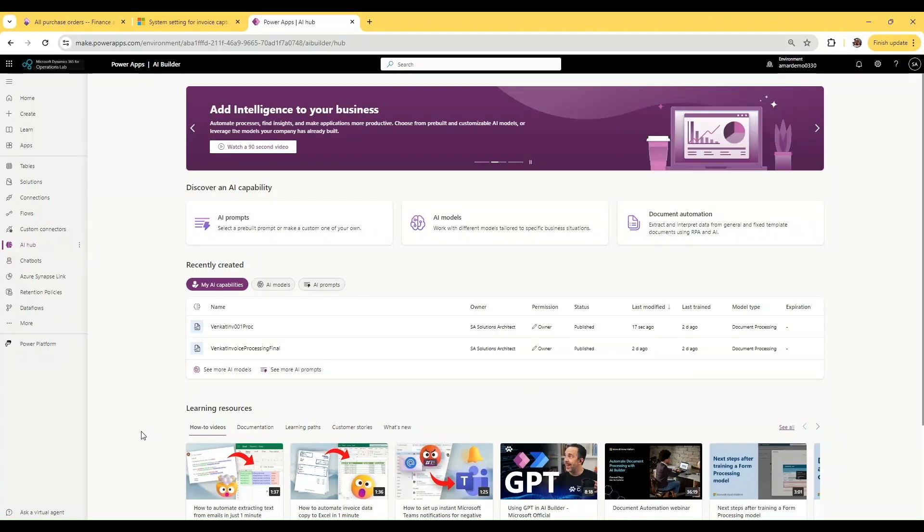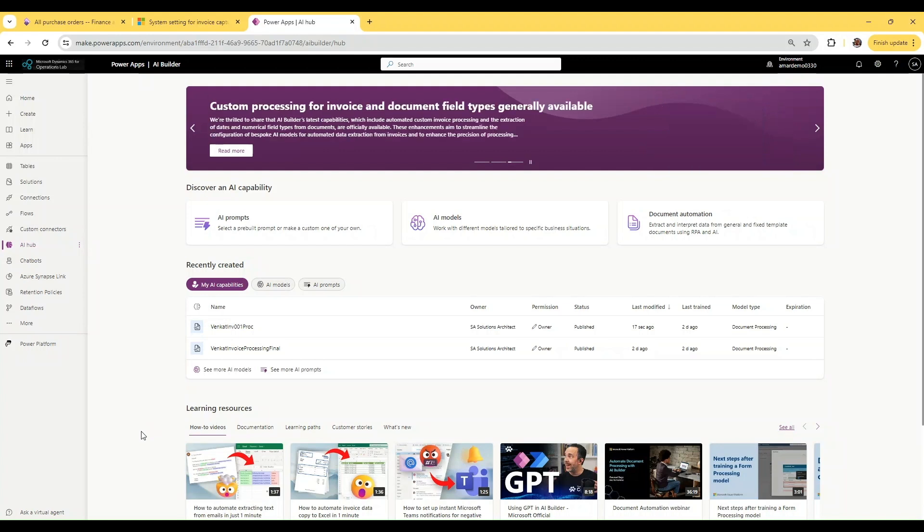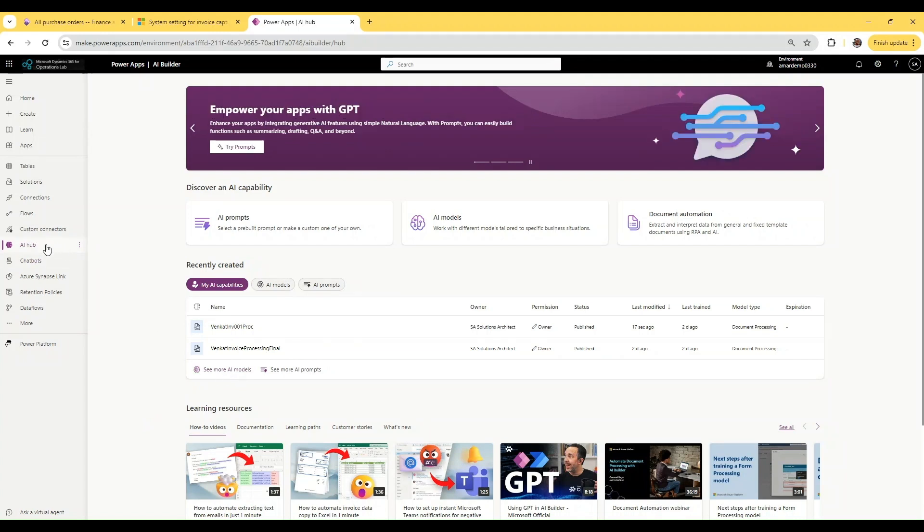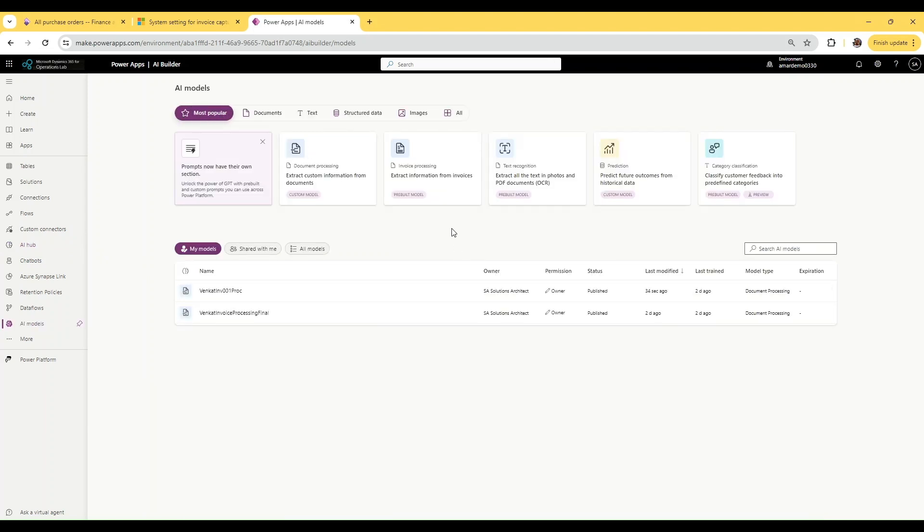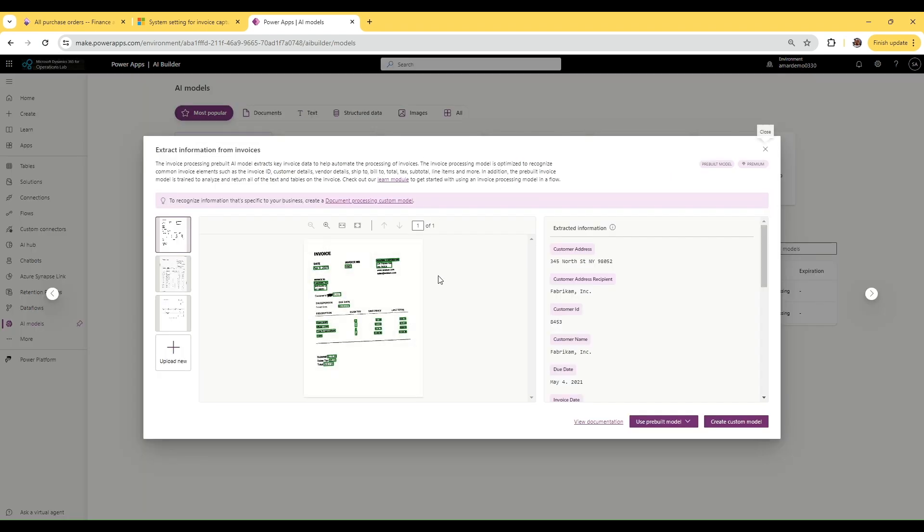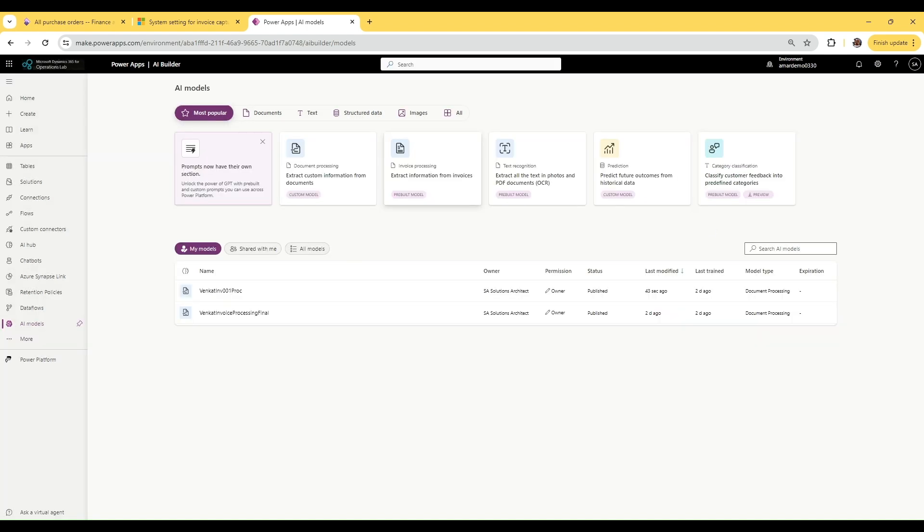To build a custom model, you need to go to the makers portal AI hub, click on 'See all AI models', and select the invoice processing model that's labeled pre-built. Once you select this and click 'Use pre-built model', then 'Create custom model', you'll be able to create a model for invoice capture. I have already created one, so I'm going to open that.